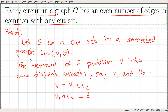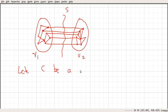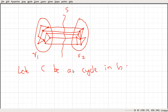Let us go and prove the statement: every circuit in a graph G has an even number of edges in common with any cut set. Let C be a cycle or circuit in G. We need to consider cases. The first case is when C lies entirely within V1; the second case is entirely within V2 (these are symmetric); the other case is when some portion of the cycle lies in V1 and some in V2.